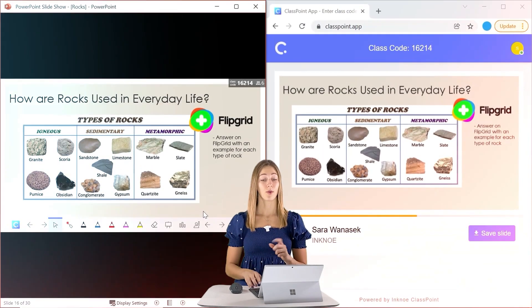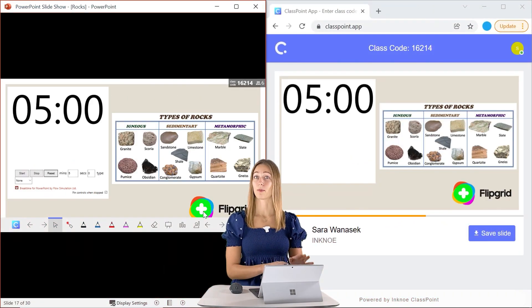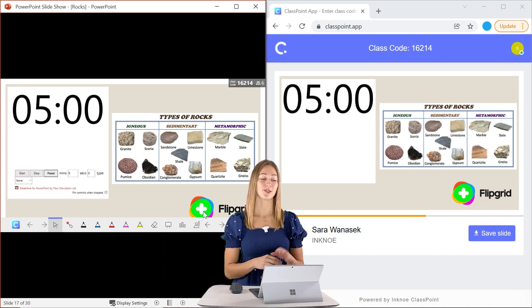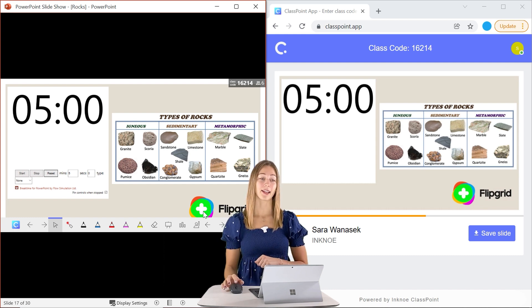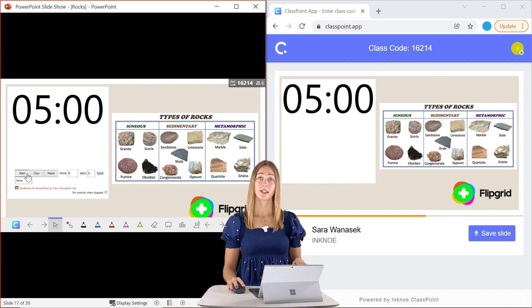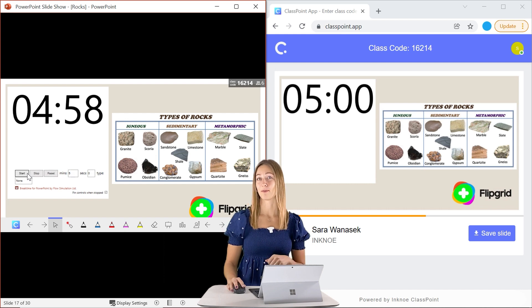So for that, I would just set a timer and give students a set amount of time to complete these videos. If you want a timer integrated right inside your PowerPoint presentation, you can use the break time add-in. So for more information on this, check out the link above or down below.